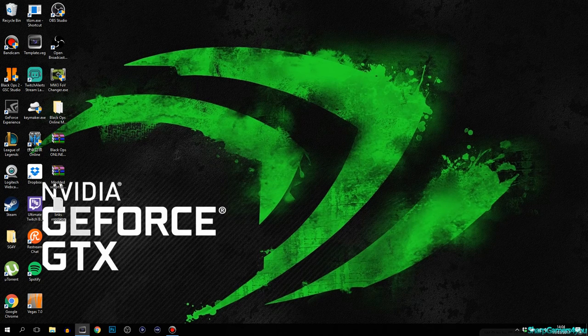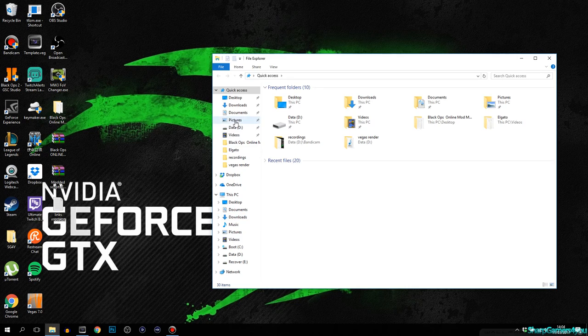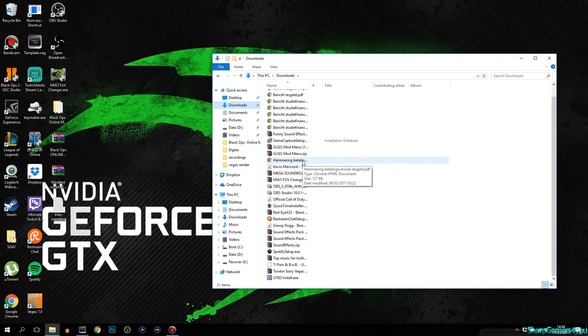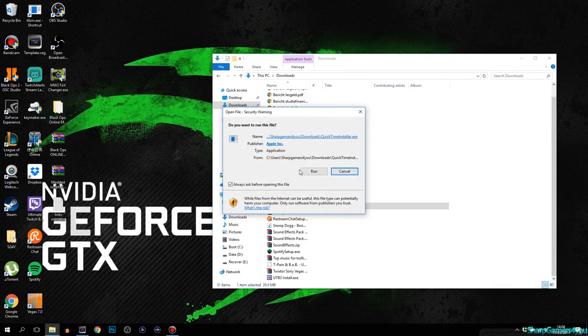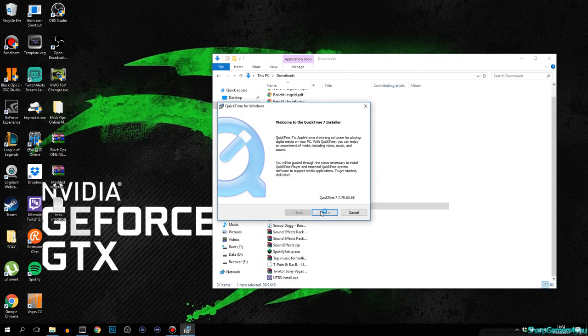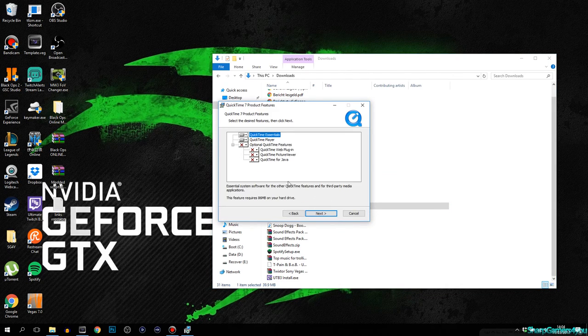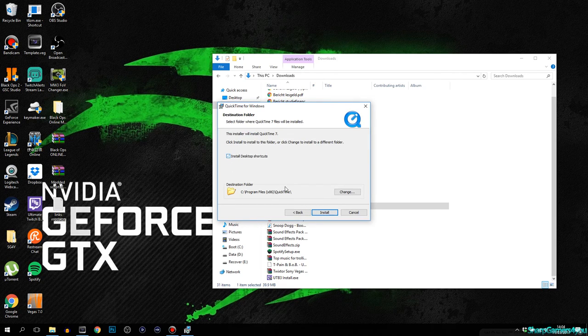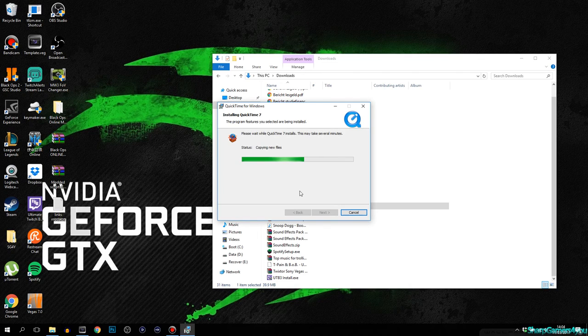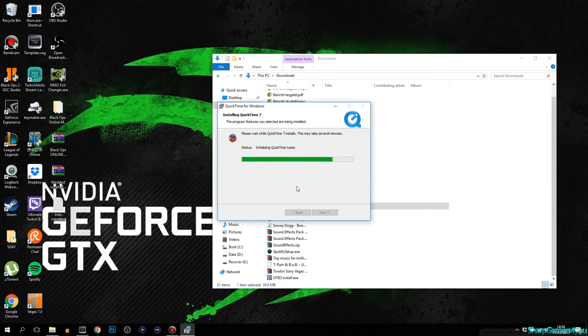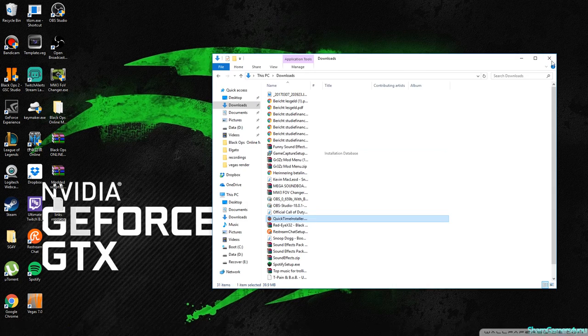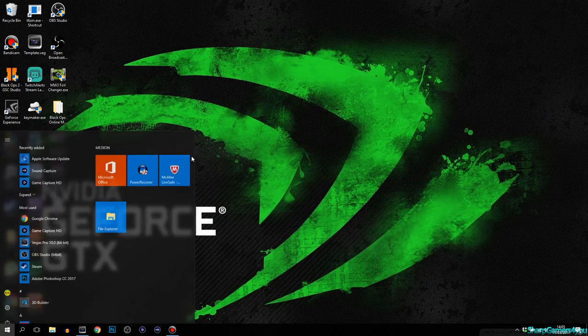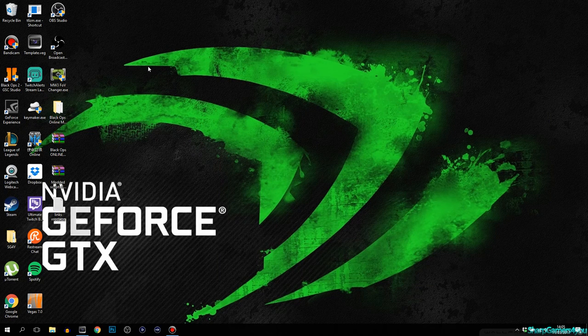Let me go to downloads. QuickTime, run. Next, I agree, custom, next, no shortcut thank you. This won't even take a minute or two. This is almost instant and it's done. There we go. Like I said, it's quick.